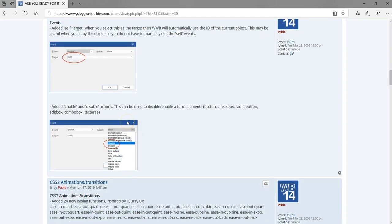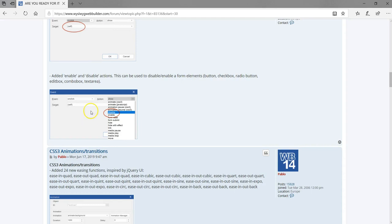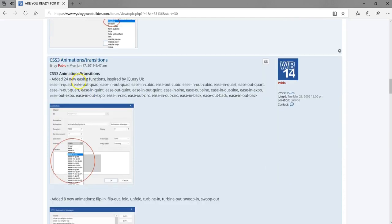Also as part of Events, there's now an Enable and Disable feature, which is going to be very useful if you have forms in your project.